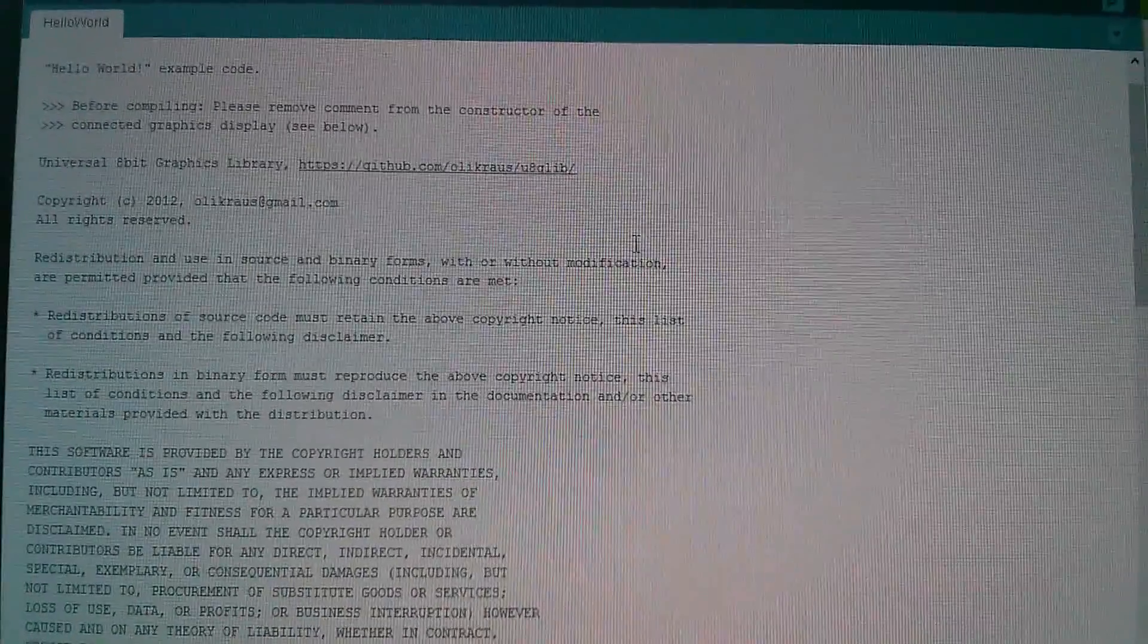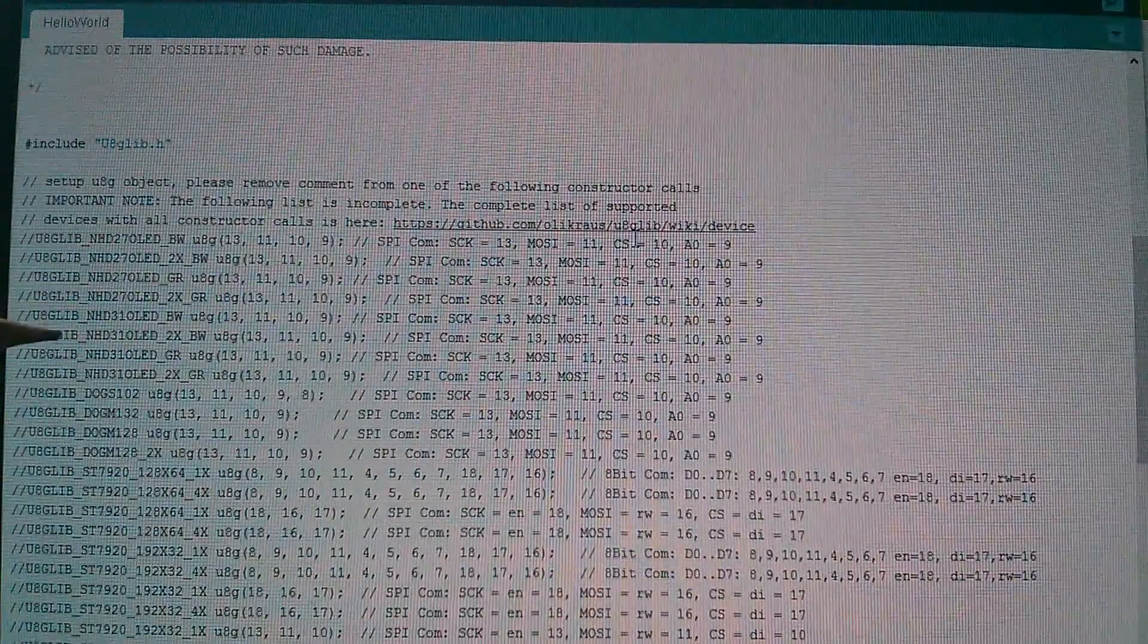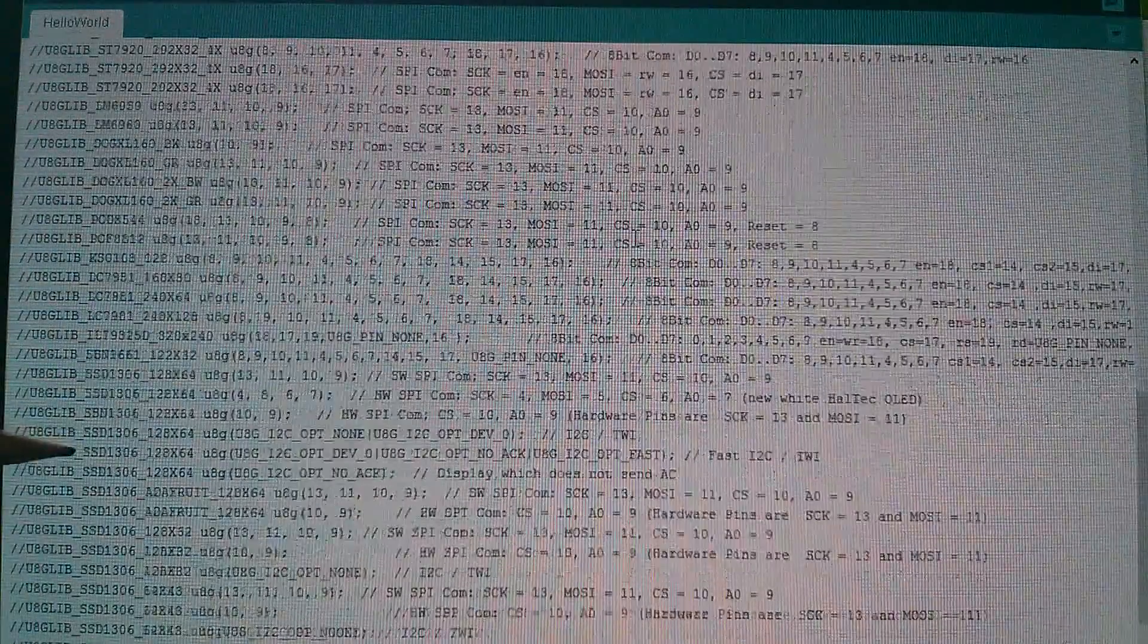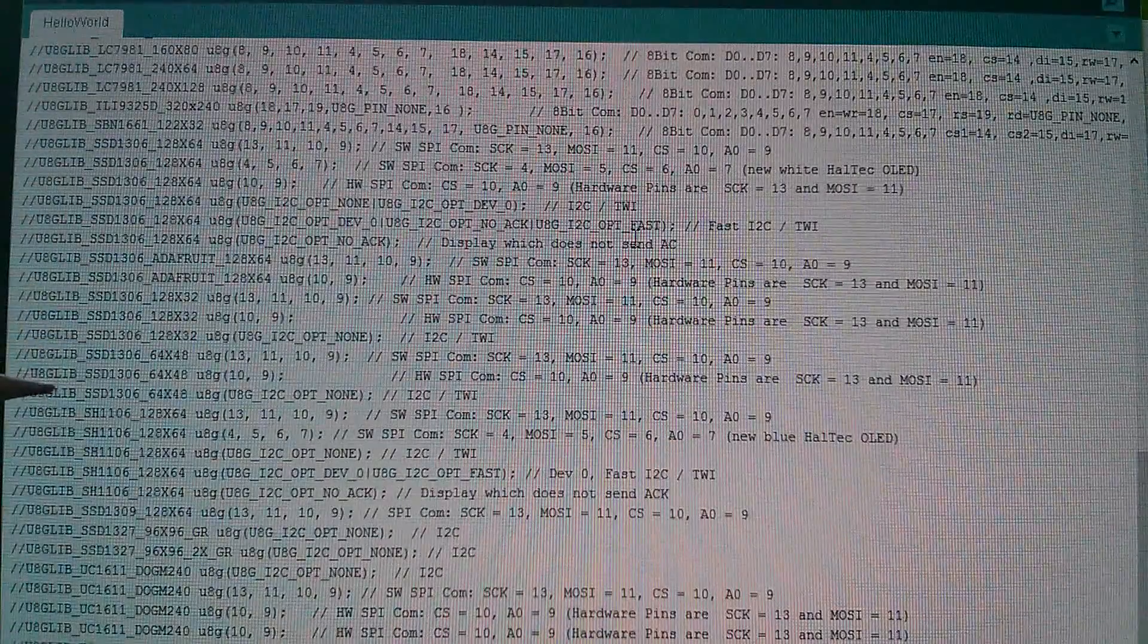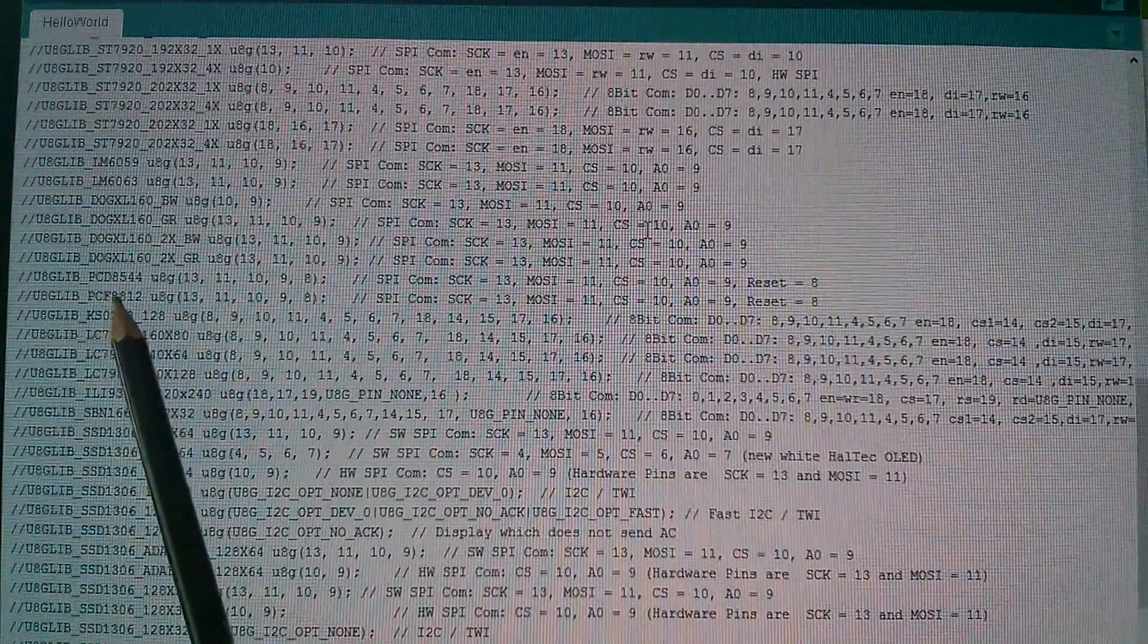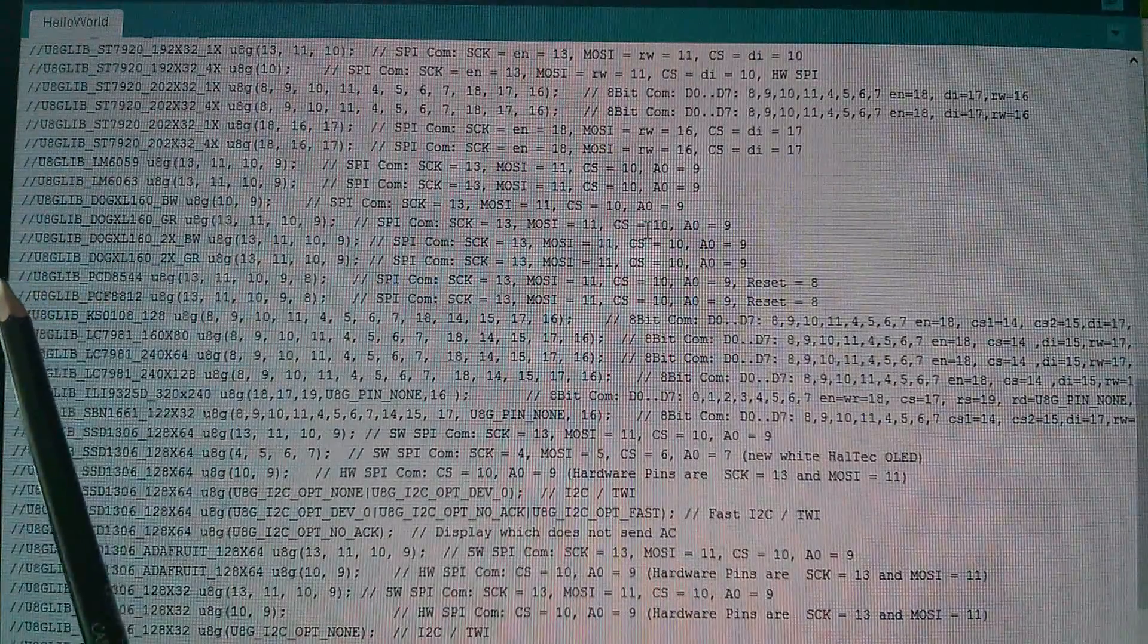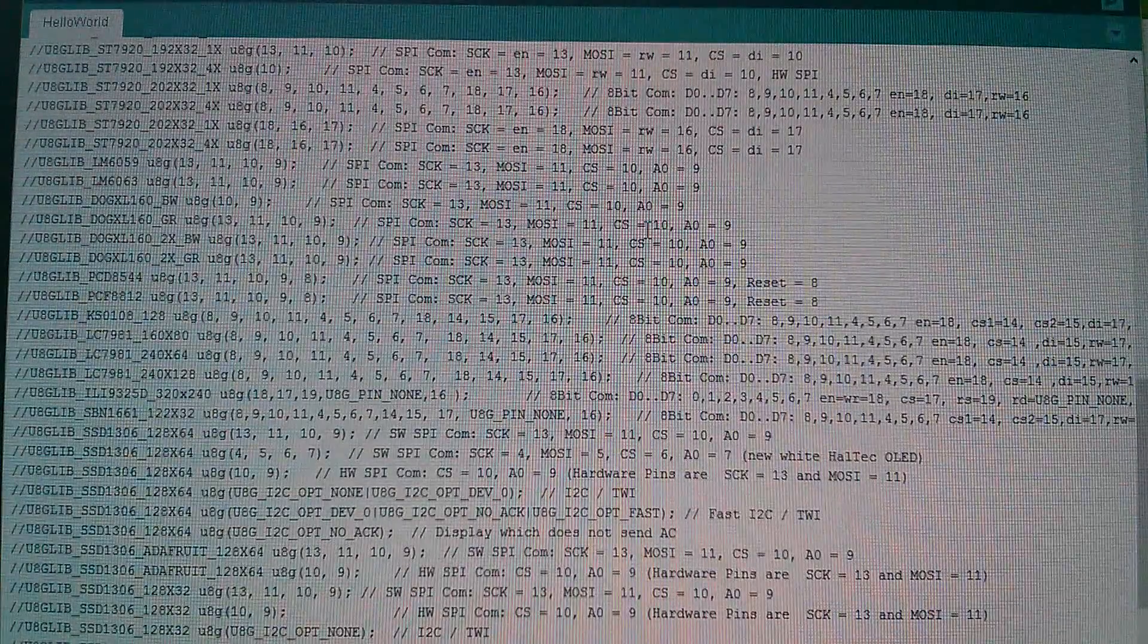Now in here there are a lot of comments at the top here and then there are a very large number of constructor calls for all the different display types and the one we want for the Nokia 5110 is, where is it? This one here, the PCD8544, because that's actually the chip that the Nokia 5110 display uses. Now normally you would just uncomment this line and leave all the others in, but I'm going to strip them all out so that it's much easier to see what's going on.